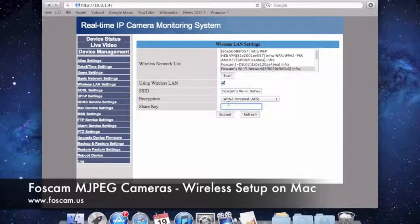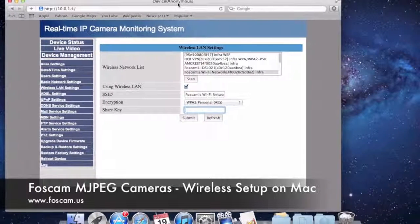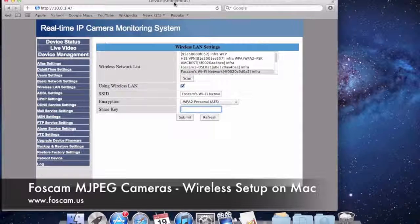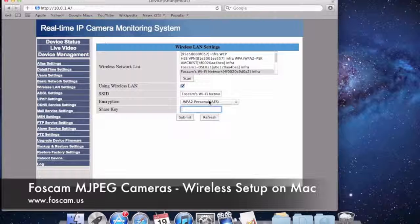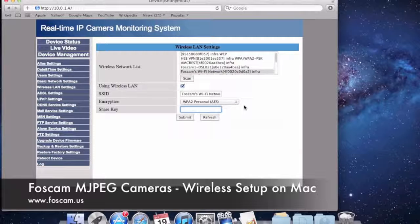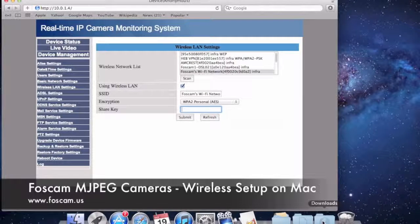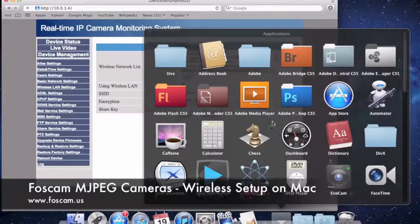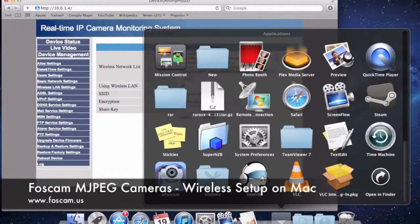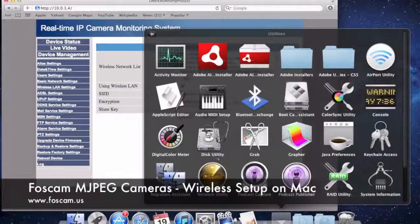If you don't know this information and you're using Apple products, you can open Airport Utility on Mac. Go to Applications, scroll down to Utilities, click on Utilities, and then go to Airport Utility.